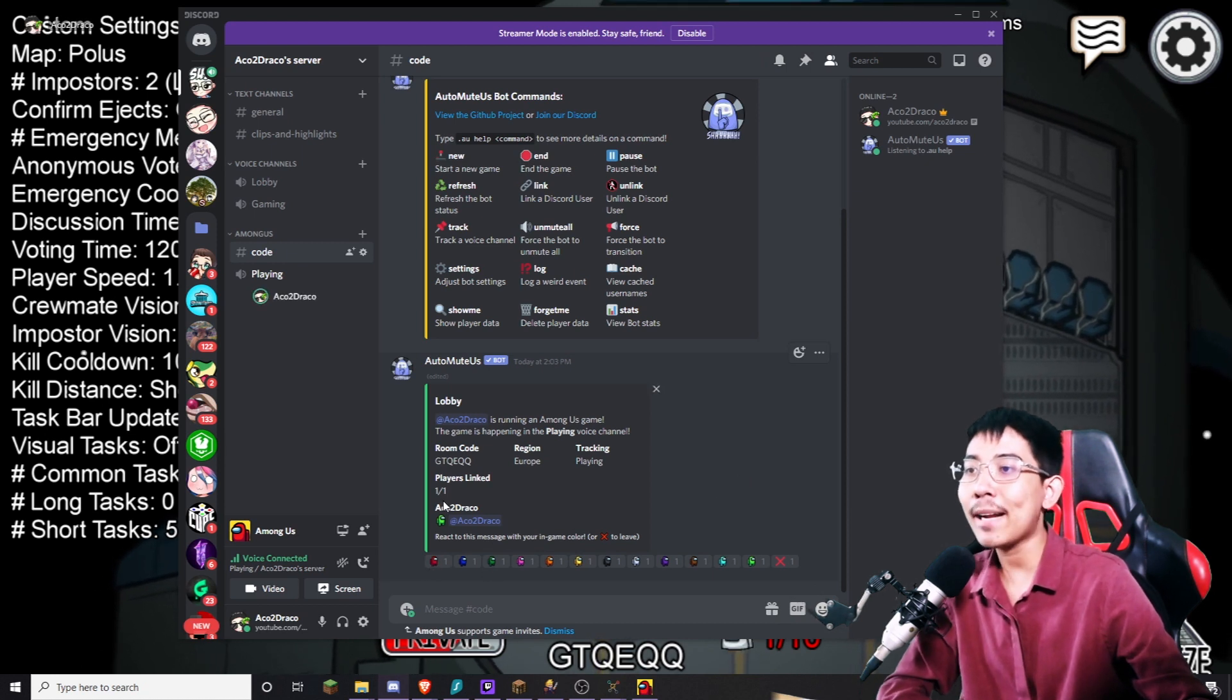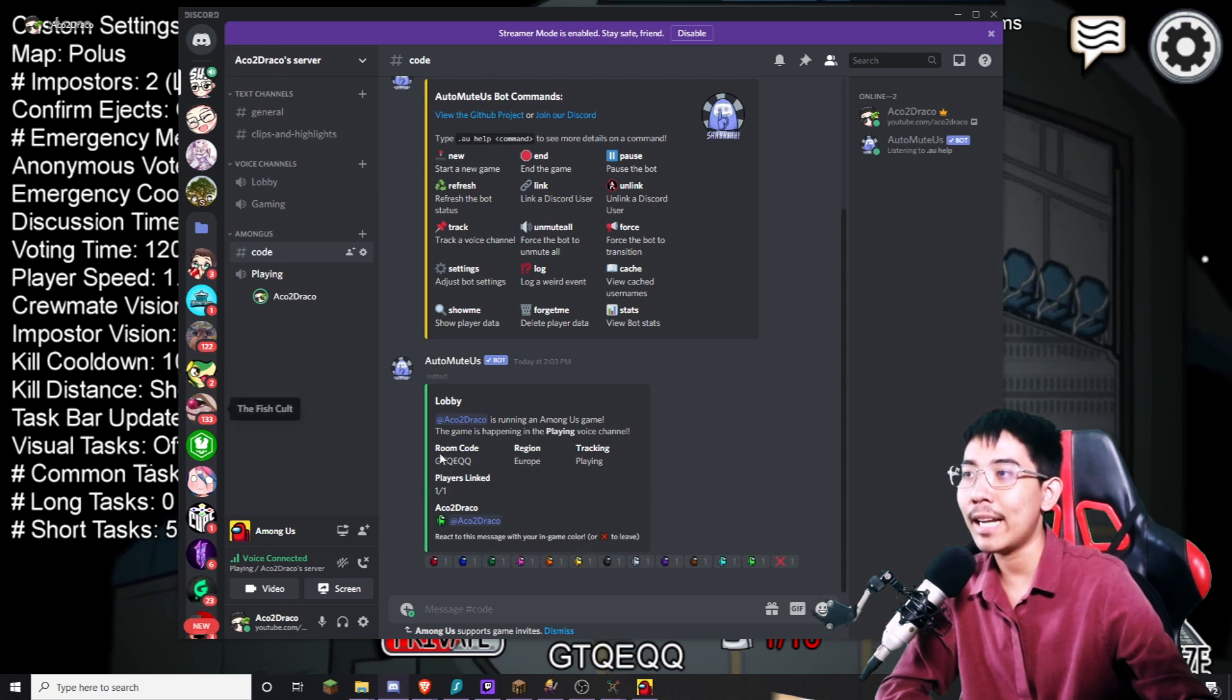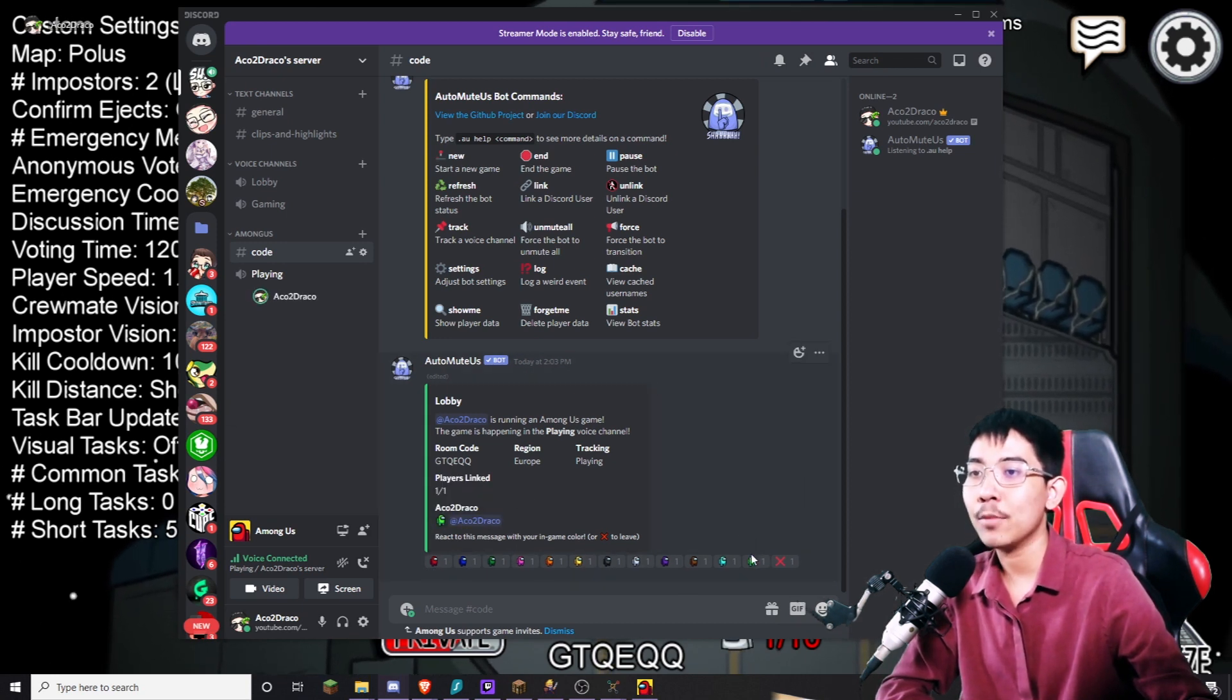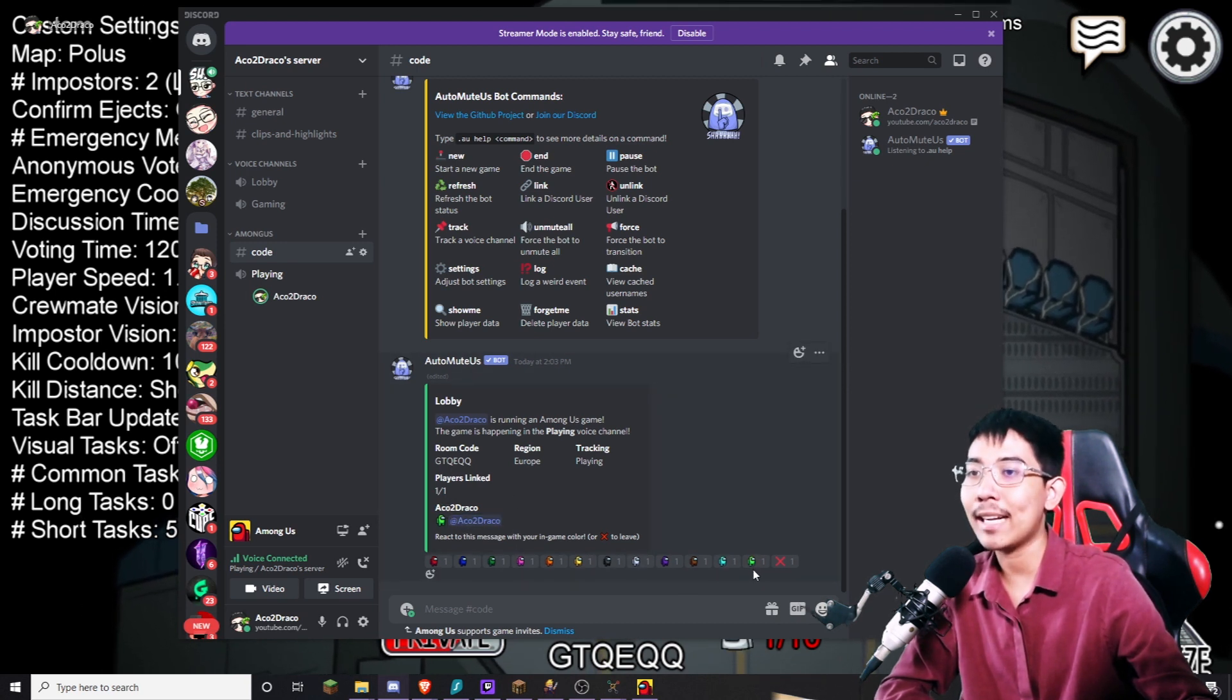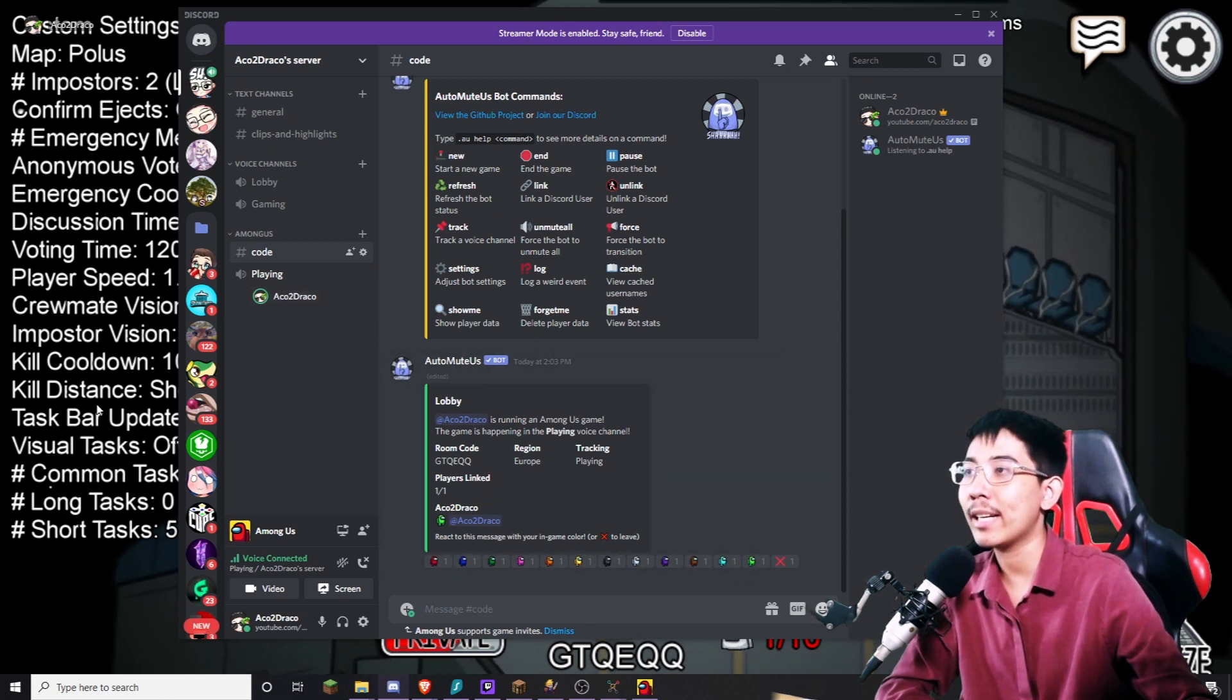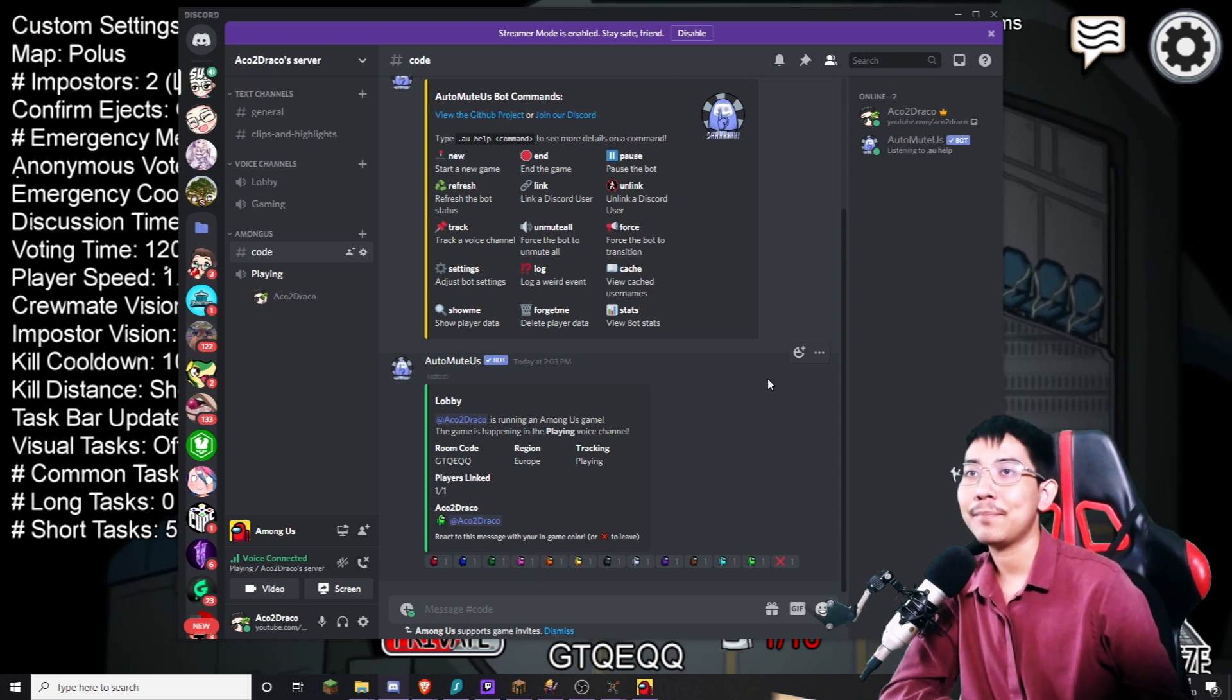Make sure to link your character with the color in game. So right now I am Lime. So I react to Lime. If you have the same name as discord and your in-game name it will automatically link. But if you are not, just link and you will be muted when the game starts. So happy playing Among Us.